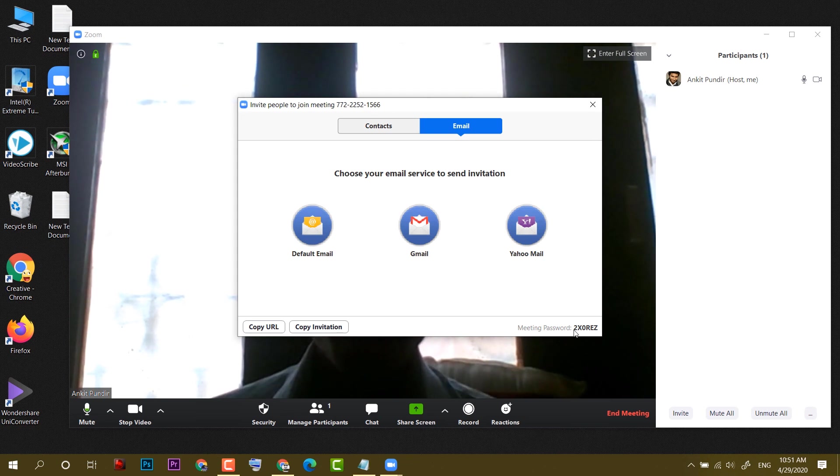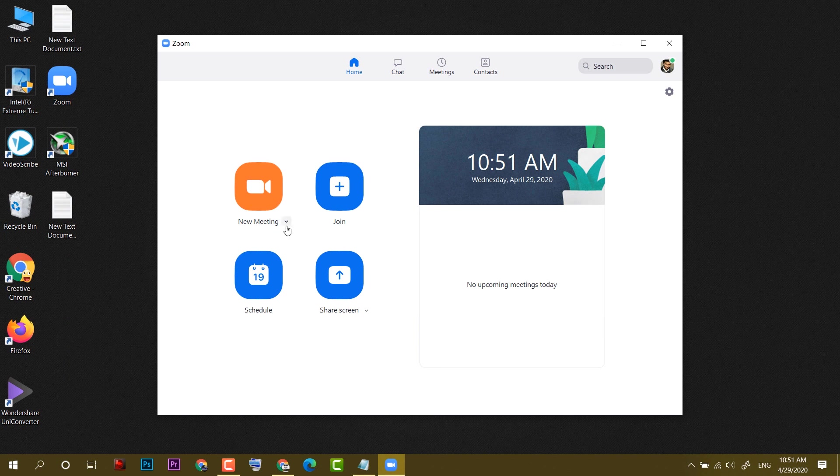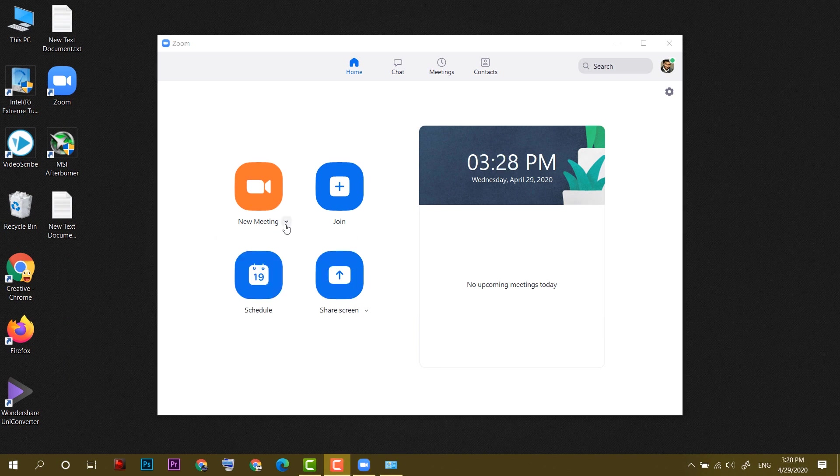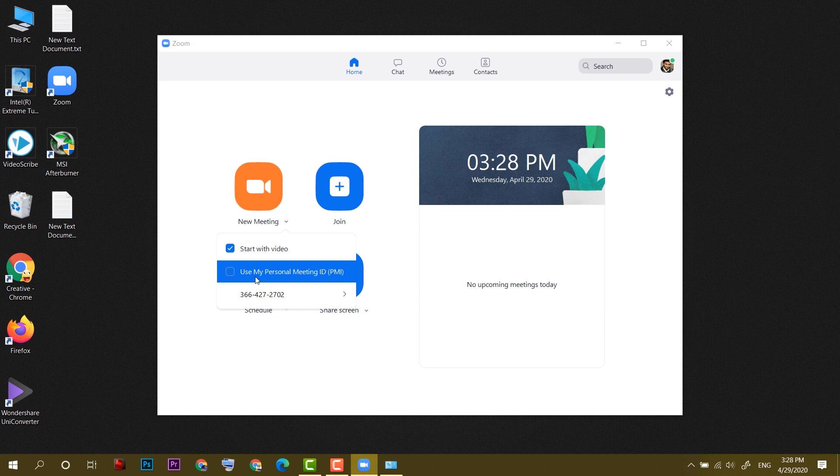You can see the meeting password here. In the Zoom user interface, you will see a new meeting and a dropdown arrow icon. When you click on this new meeting dropdown icon, we will see some options like start with video and use my personal meeting ID.